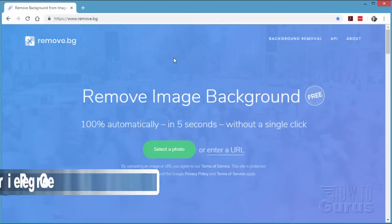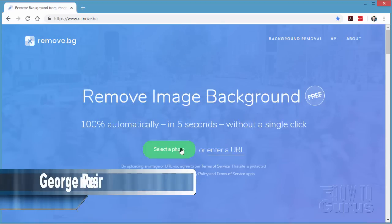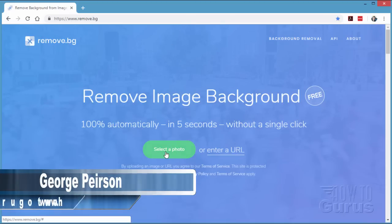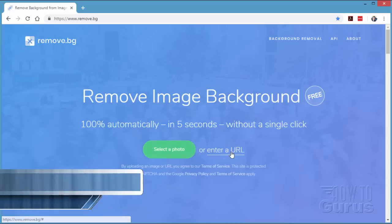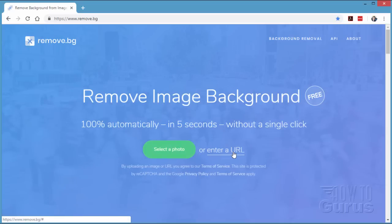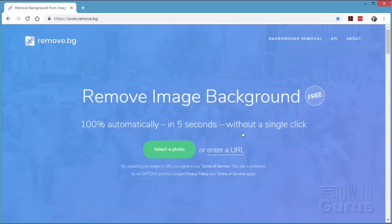This one's really easy to use. Simply click select photo and choose a photo off of your hard drive, or enter a URL or web address for an image. It will then do everything else automatically, and within five seconds — that's accurate. It's amazing what this does.